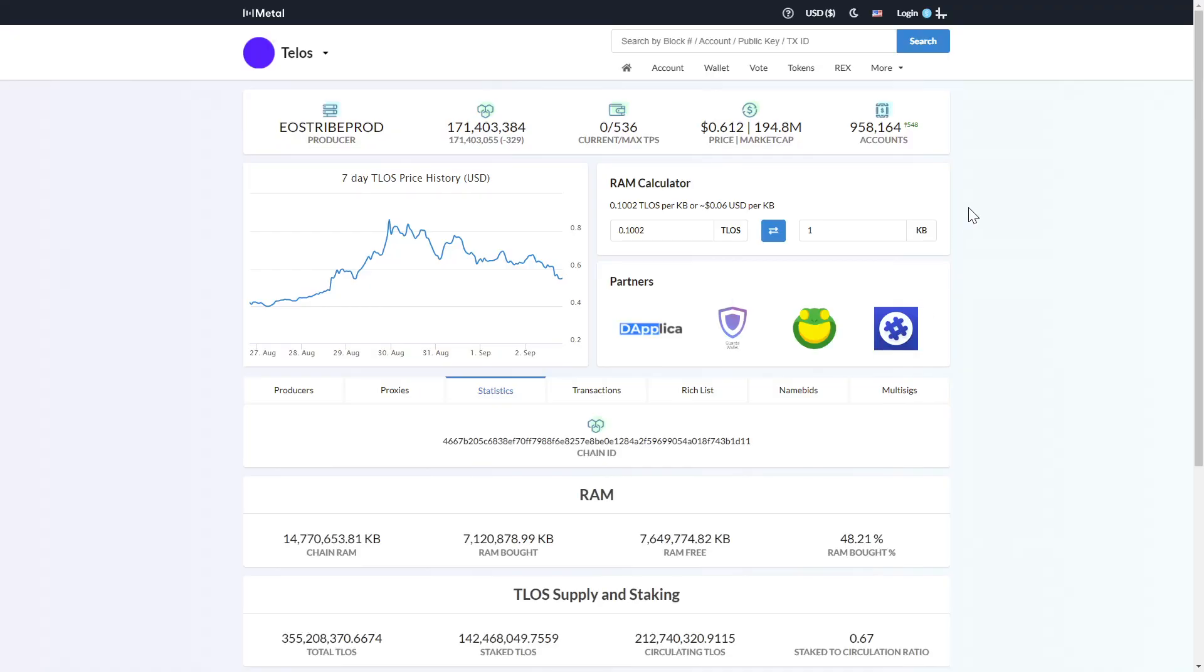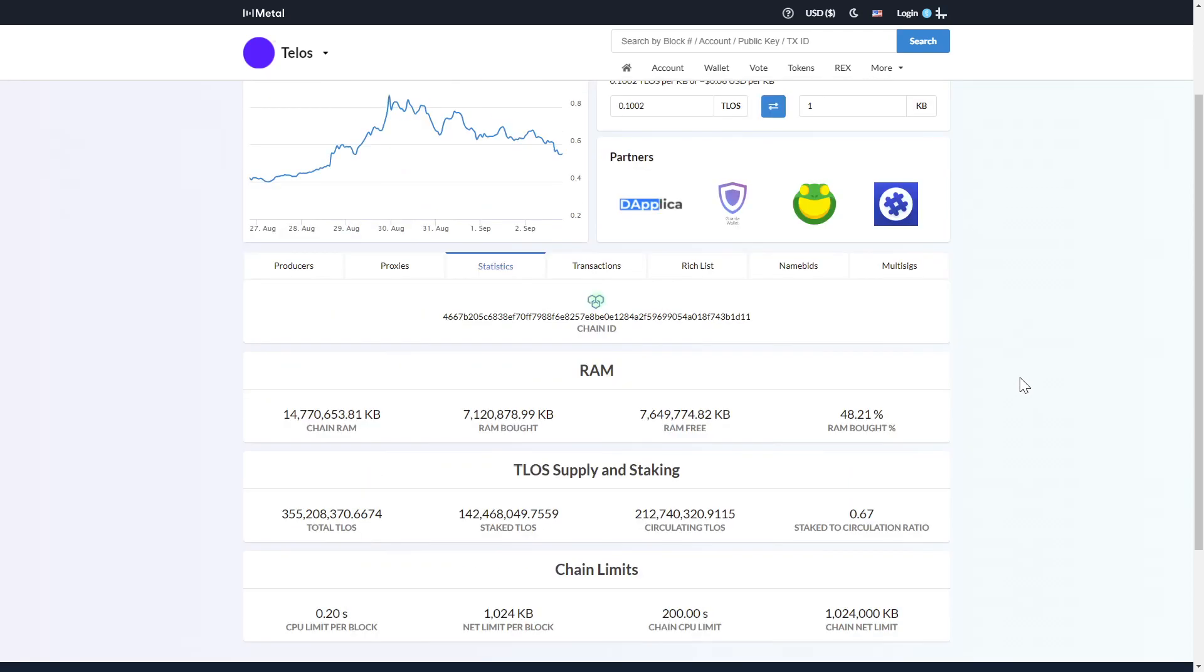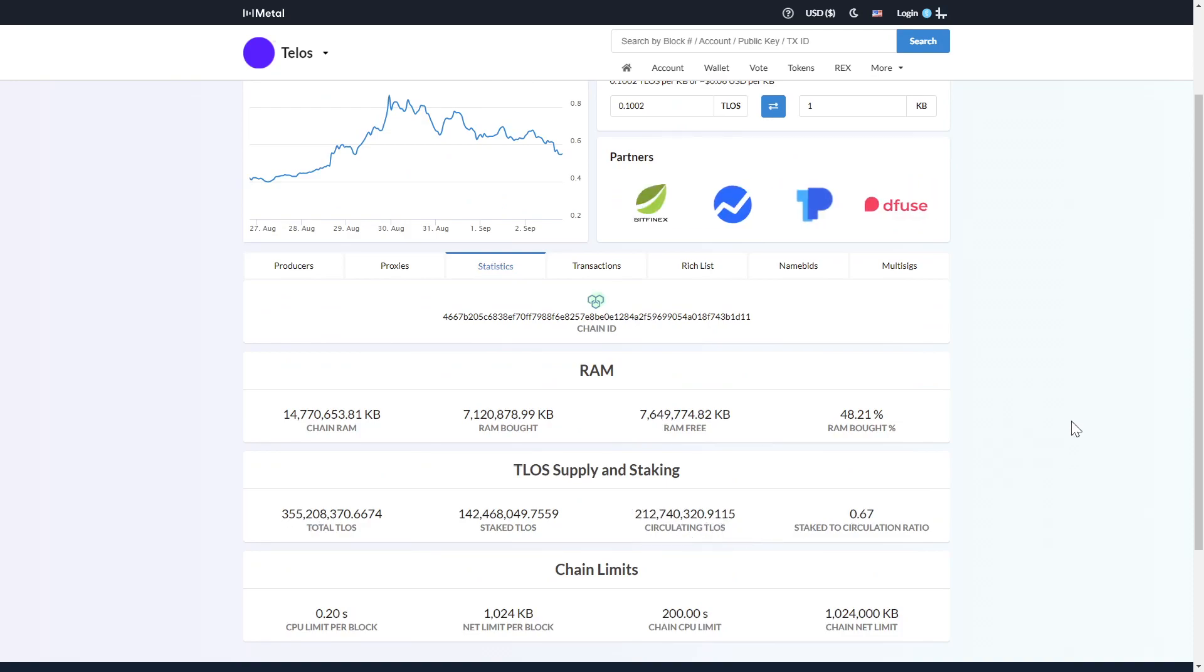We can see just over 958,000 accounts, with a total supply of over 355 million and a circulating supply over 212 million.